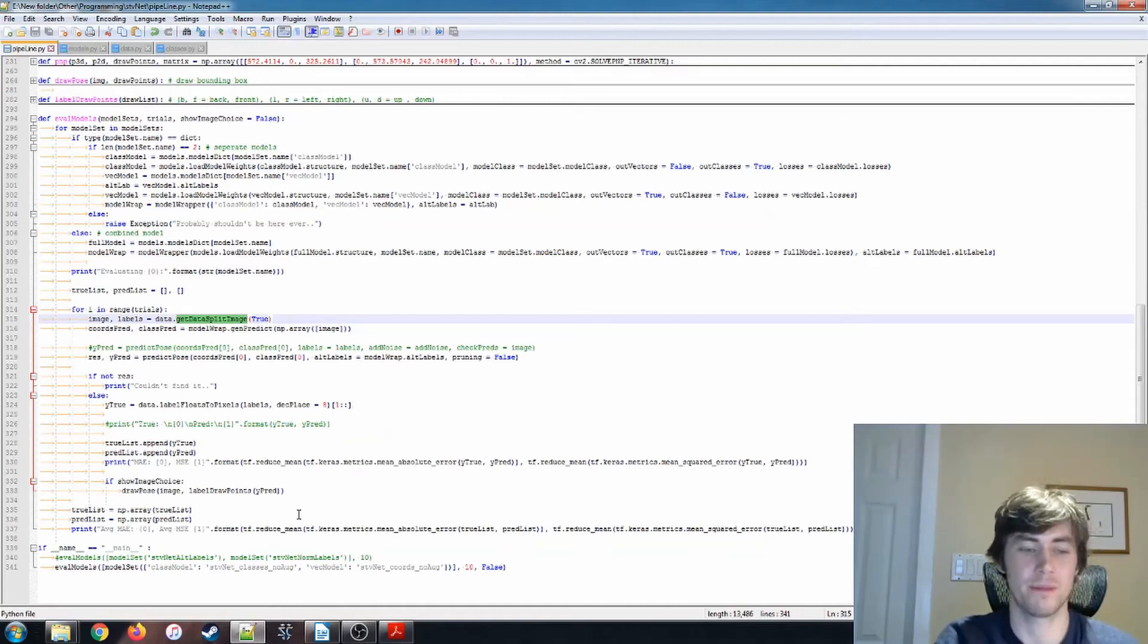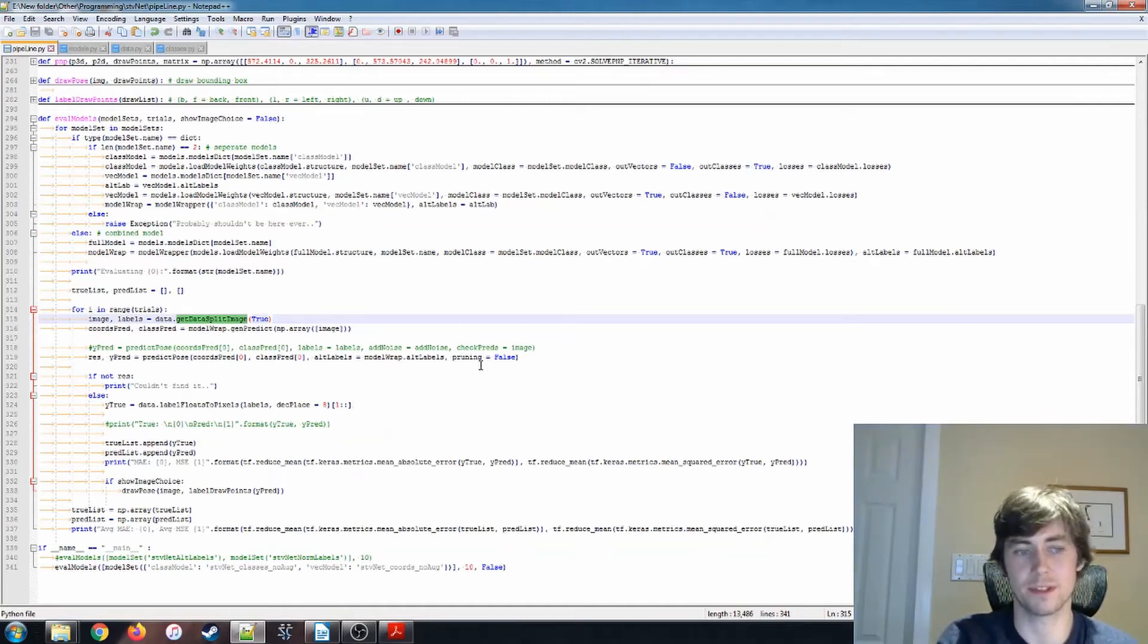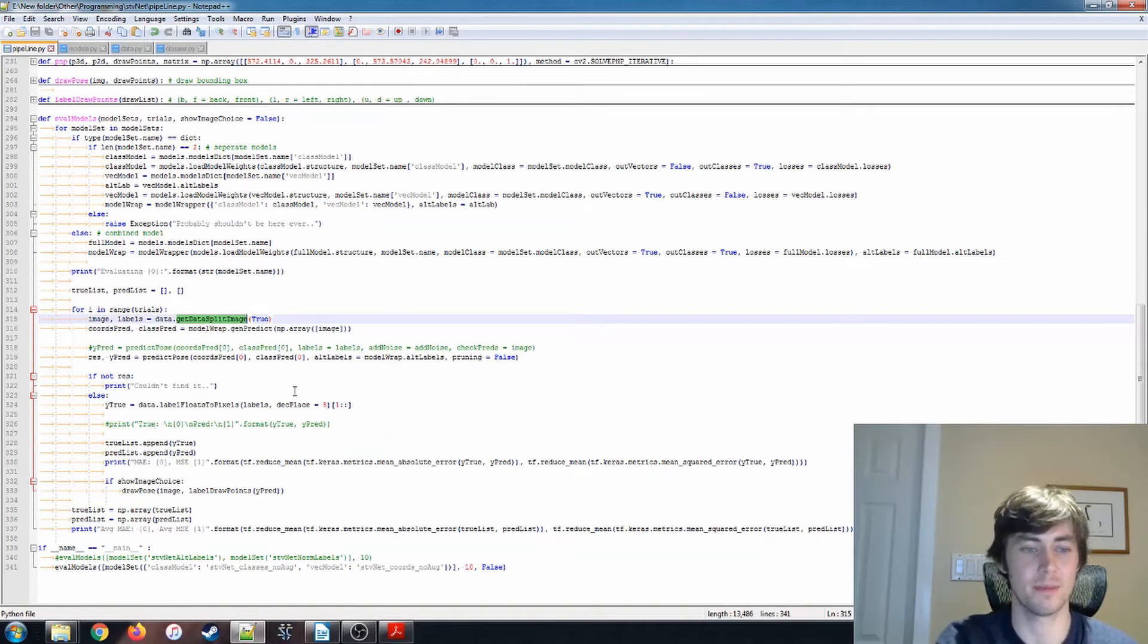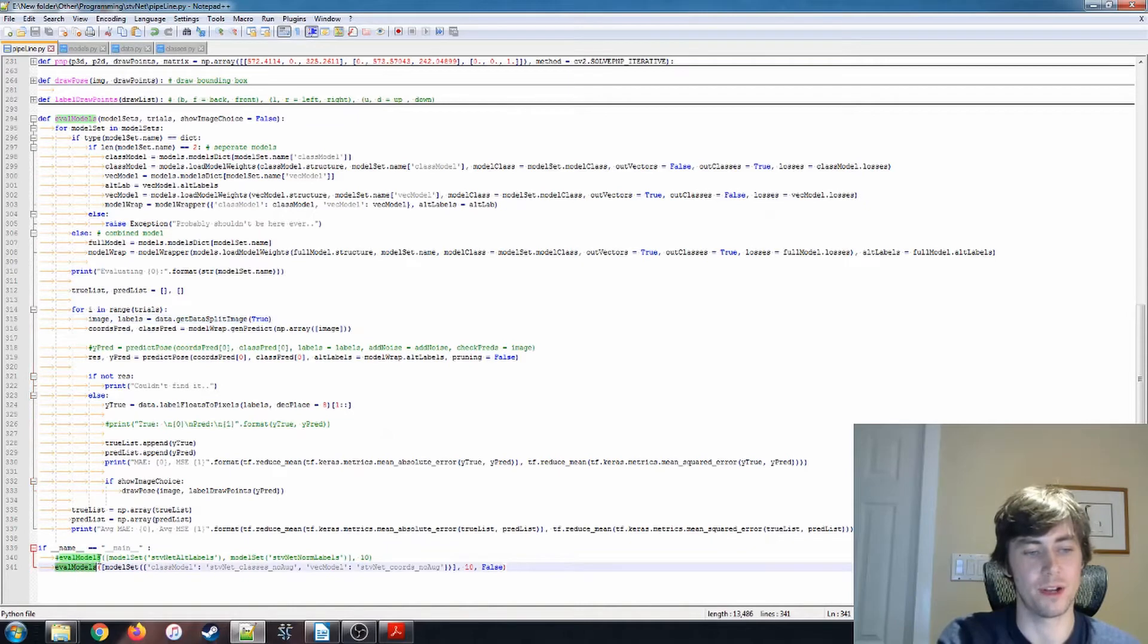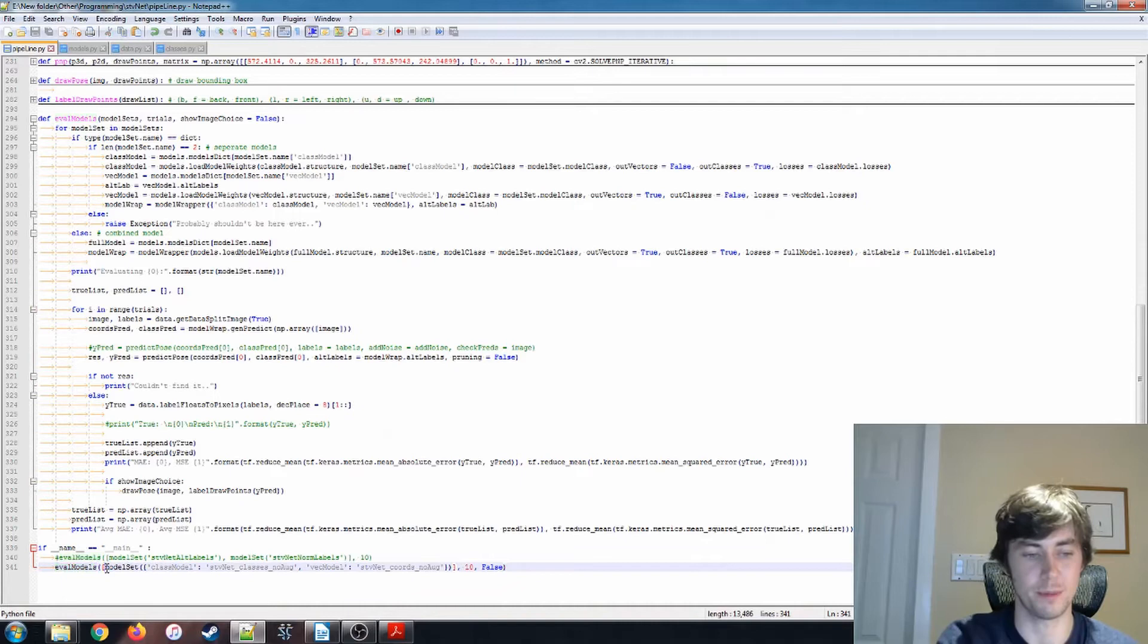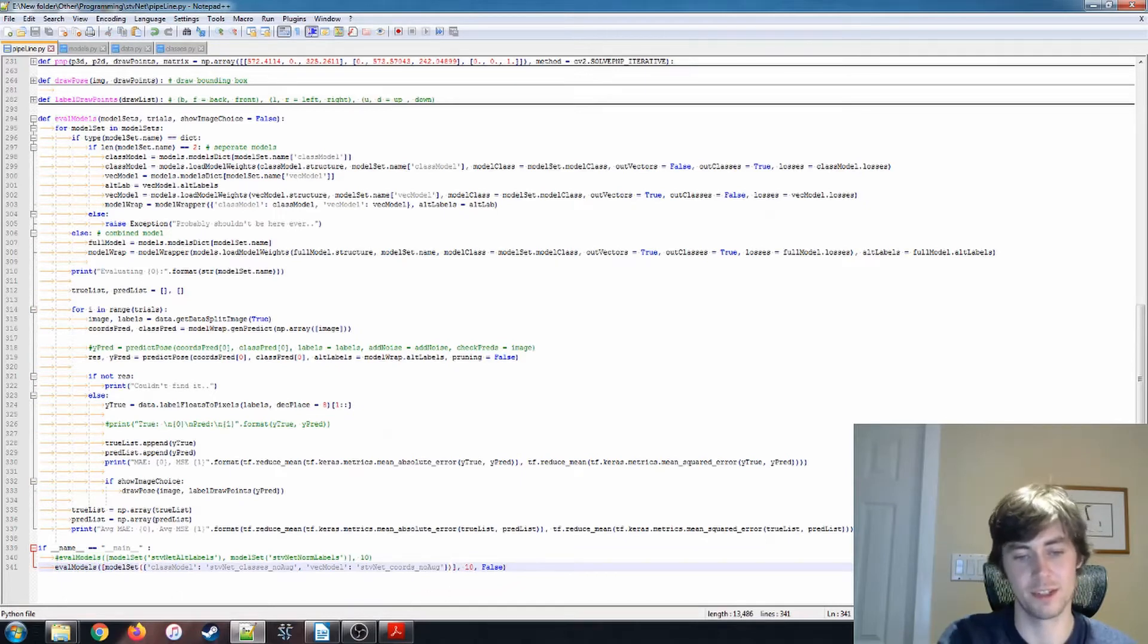In this section I'm going to be describing the RANSAC voting process and the PNP solving process that's used in my implementation. That starts right here in this pipeline.py file. I call this eval_models function in which you can pass a list of model sets.